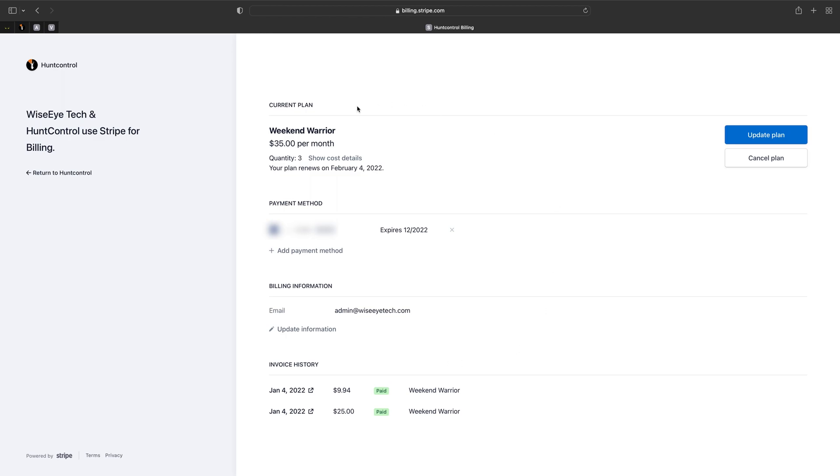So now we're paying for three smart cams and we're paying $35 a month for those cameras. And now we can go back to our hunt control account and add that camera when we're ready.